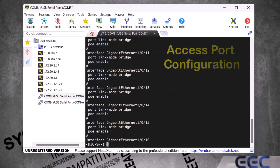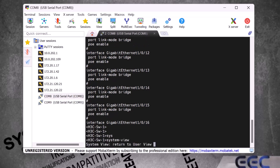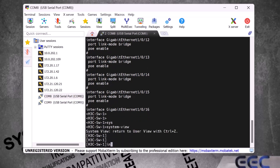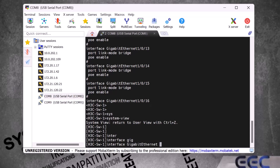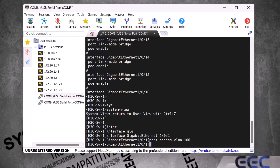Now I will show you how to configure access ports in an H3C switch. First we type 'system-view' and press Enter, then we type 'interface gigabit-ethernet 1/0/1' and press Enter. To make this port an access port, we type 'port access vlan 100' and press Enter. That's it — this port is now an access port for VLAN 100. Type 'quit' and press Enter to exit.